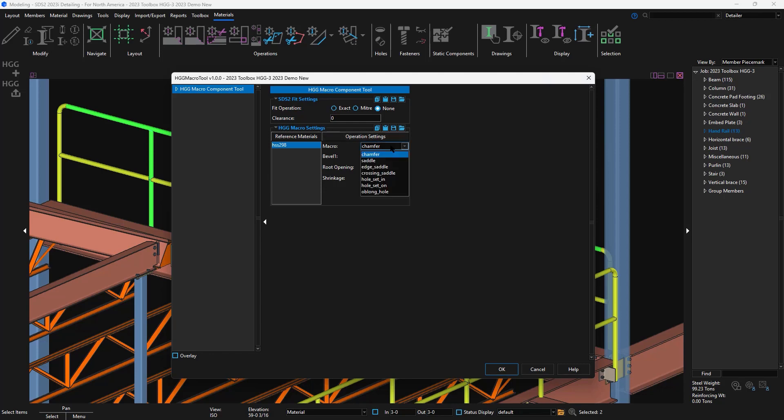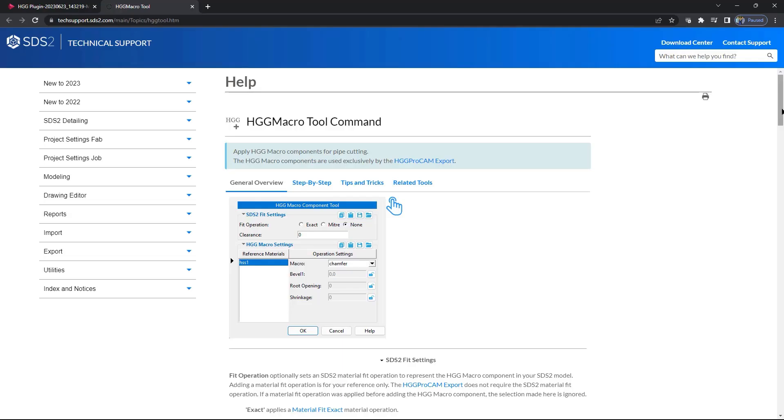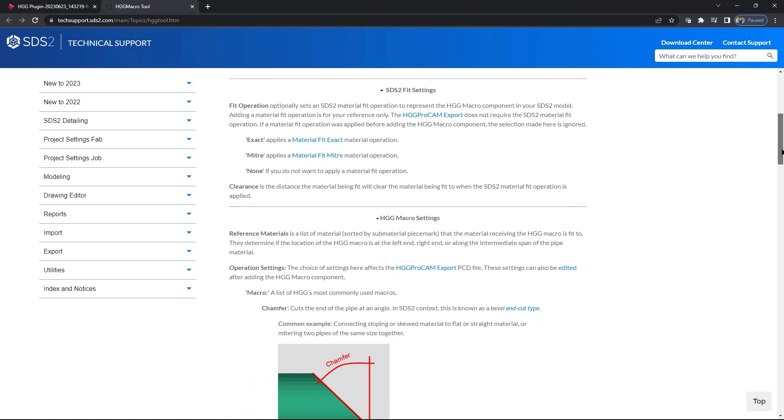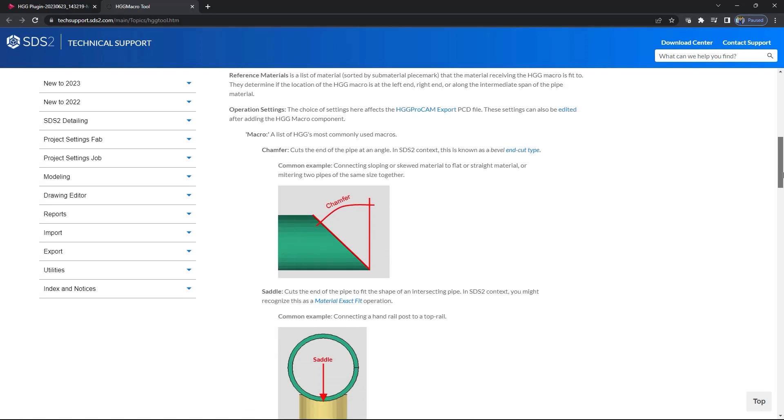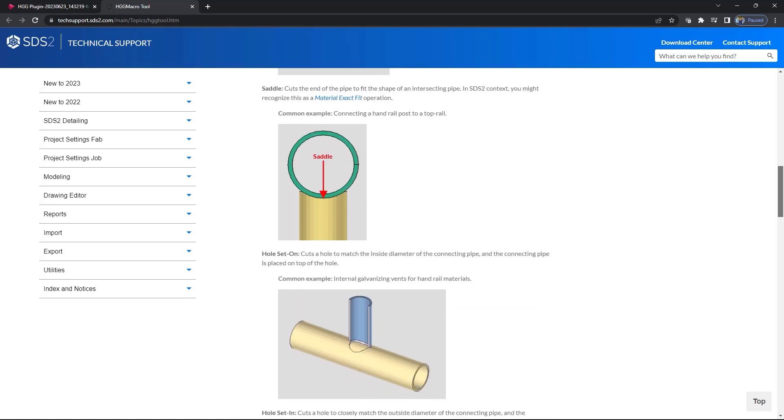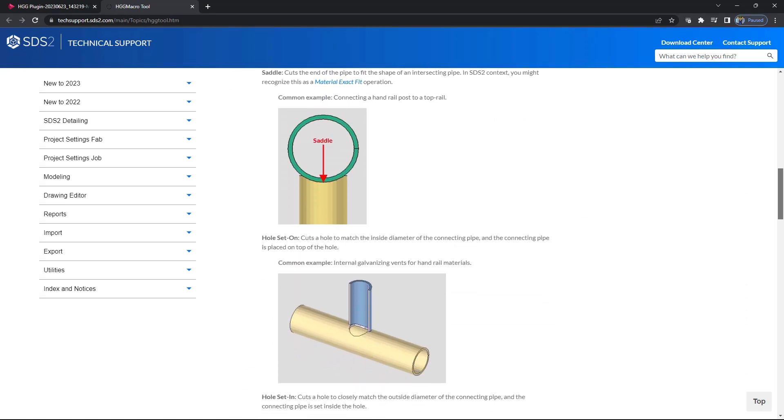I can then apply the macro to this pipe material. I may already know what macro to apply from working with HDG, but I can also go to my help and see all these examples. By looking at the pictures, I know that I need a saddle.